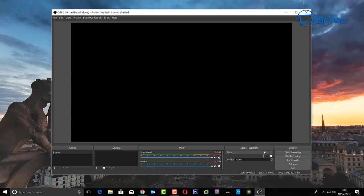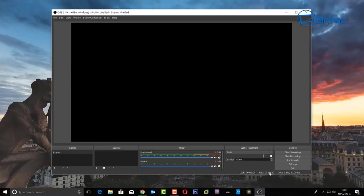Over on the right-hand side you can see start streaming, start recording, studio mode, settings, and exit. In the bottom right corner you have CPU, record, and live indicators. The live section is for live streaming and record is for recording your desktop — these are two different functions.